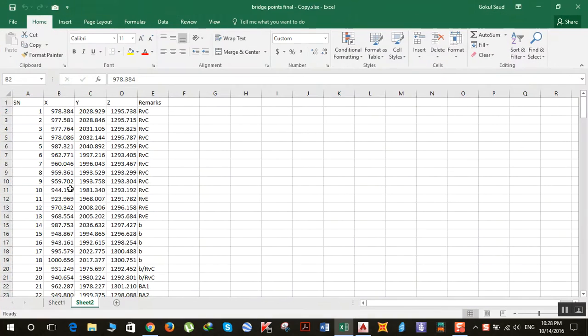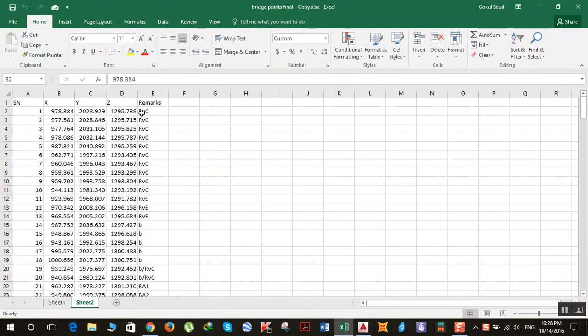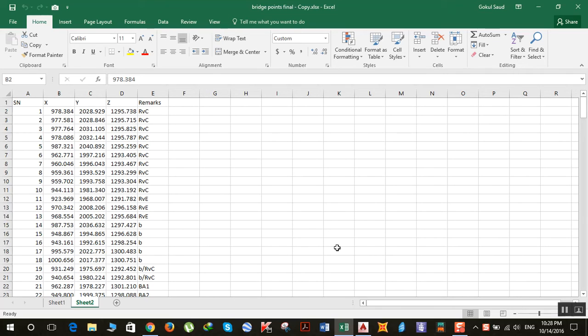So here we have our coordinates. For this purpose I'll be using software known as SWDTM. To download the software click the link in the description below and install it. I have already downloaded and installed it.